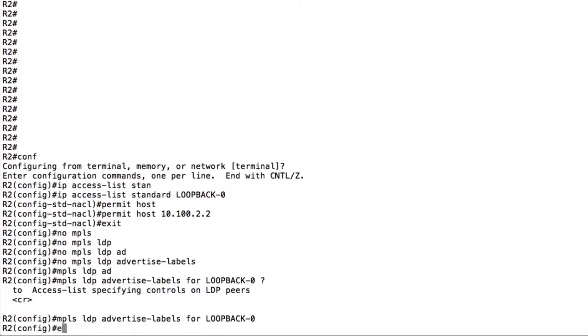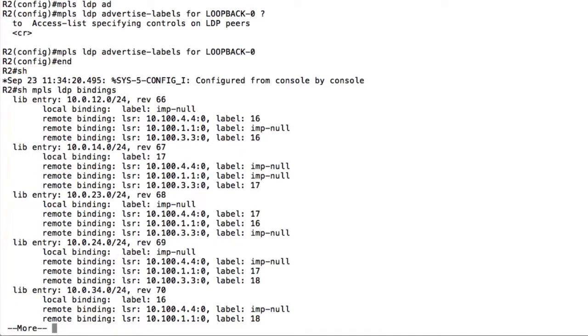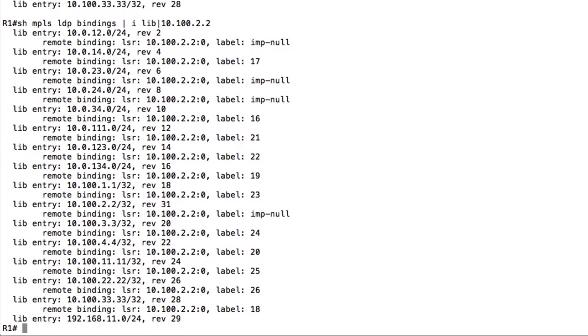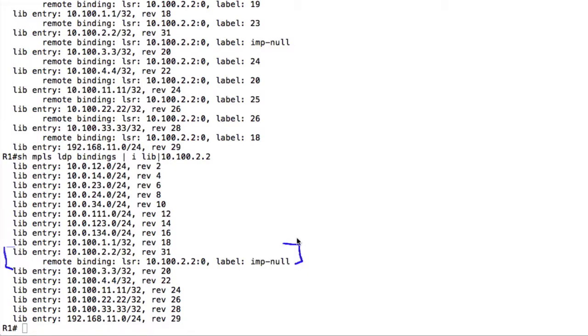And with this now if I check show MPLS LDP bindings it's going to look pretty much the same. You can see there that there's still labels being generated, but now if I go to router 1 and do the same command that we saw before, see how now we're not matching anything. The only thing that we are matching is the loopback which is what we wanted to achieve. So the only labels that we're learning from router 2 are how do we reach your loopback and basically saying hey pop the label.